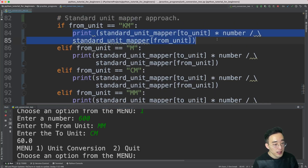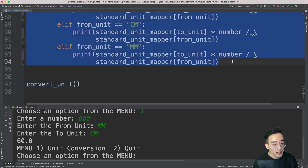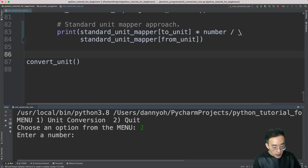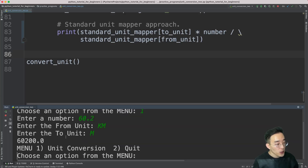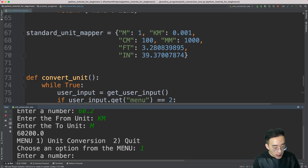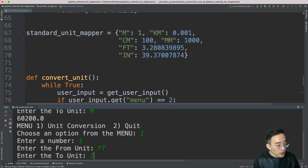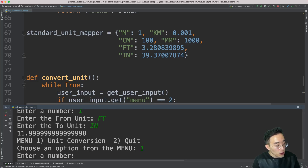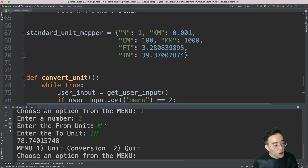Let me copy this one print statement, remove the entire if and else-if blocks, and paste the single print statement. Testing again: entering 60.2 kilometer to meter — 60.2 kilometers is converted to 60,200 meters. And because we no longer have the if/else block, we can now use all other units in the standard unit mapper. Let me convert one foot to inches — one foot equals 11.999, essentially 12 inches. And two meters to inches — two meters equals 78.7 inches. Everything is working correctly.